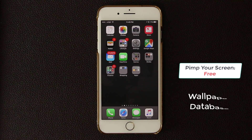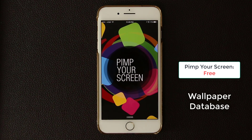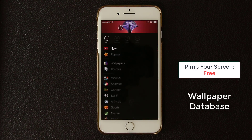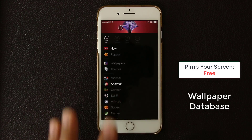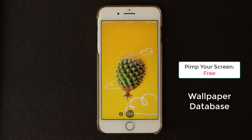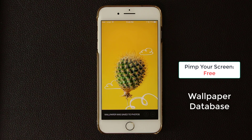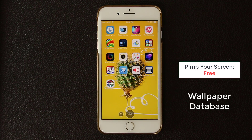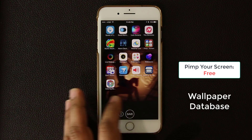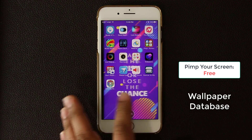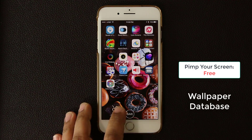The next application is called Pimp Your Screen — a wallpaper application. Go into a category such as Popular, Themes, Minimal, Abstract, or whatever you like. Let's tap on Abstract and it brings up a bunch of wallpapers. Swipe through and if you find one you like, click Save to save it to your photos, from where you can set it as your wallpaper. One thing I like is that if you tap on the screen, it gives you a preview of how the wallpaper will look underneath your apps.